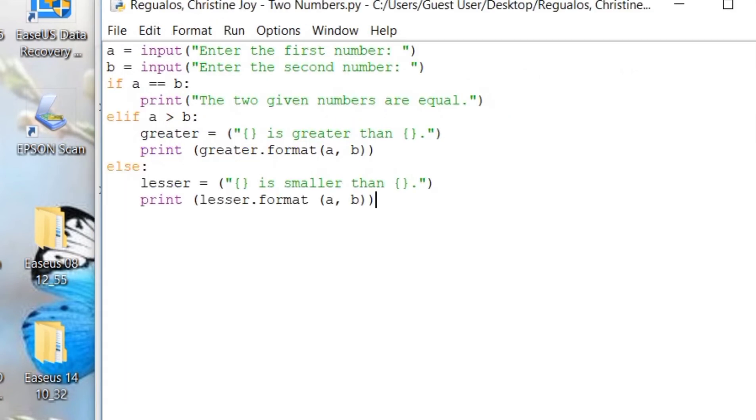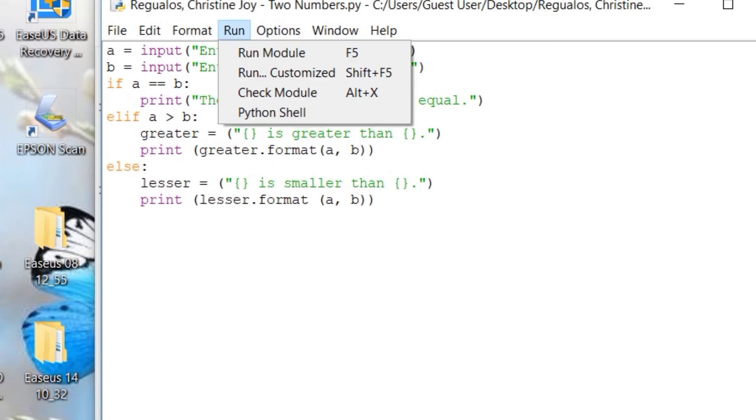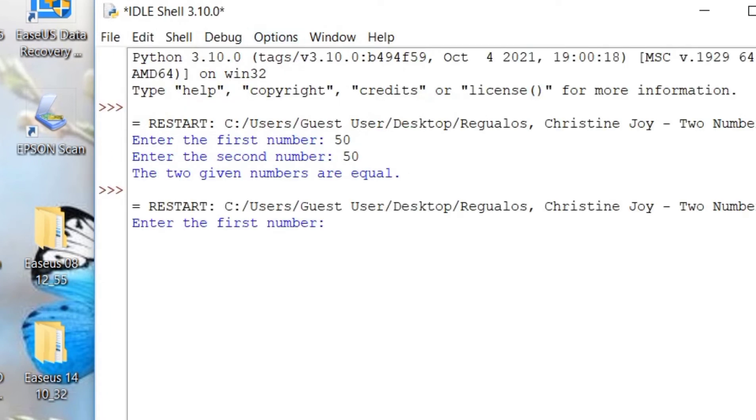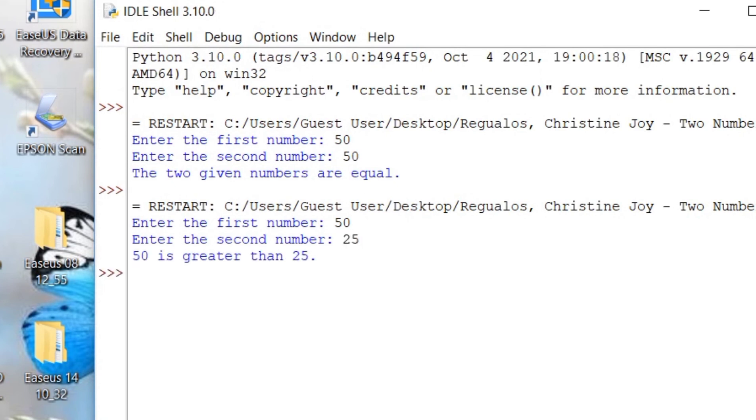Now, let's test the next operation. Let's run again. So, I will be entering 50. And then I will be entering a smaller number, which is 25. And it gave me the result 50 is greater than 25. So, it's working.